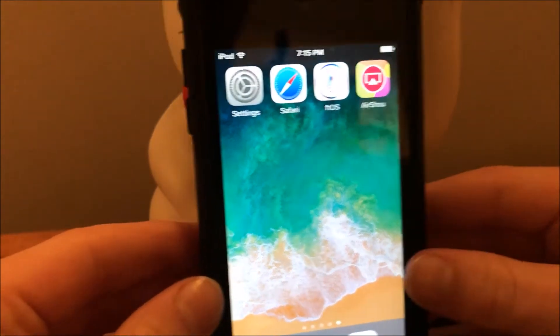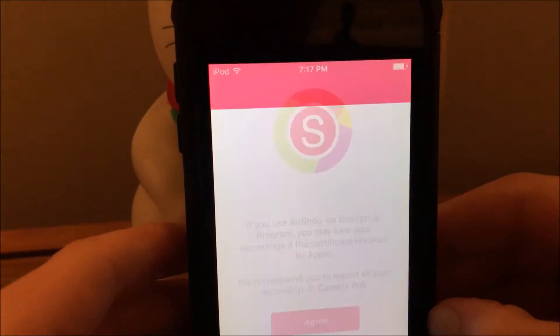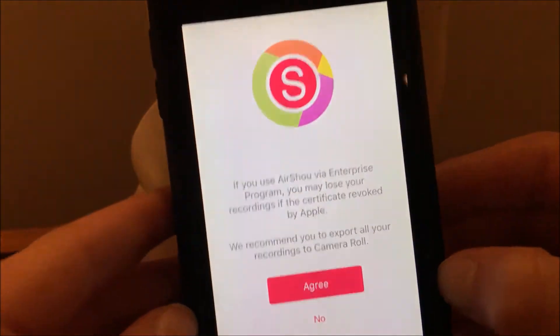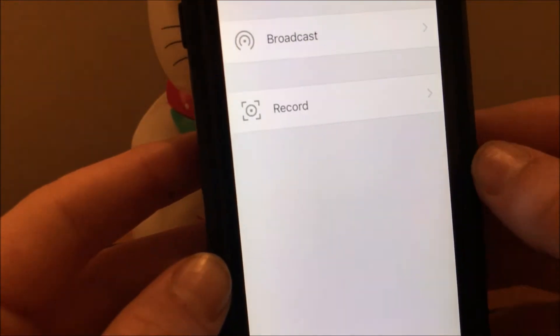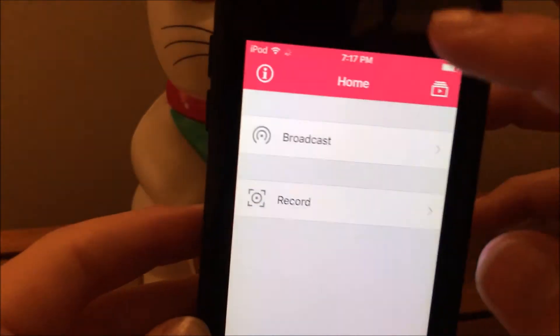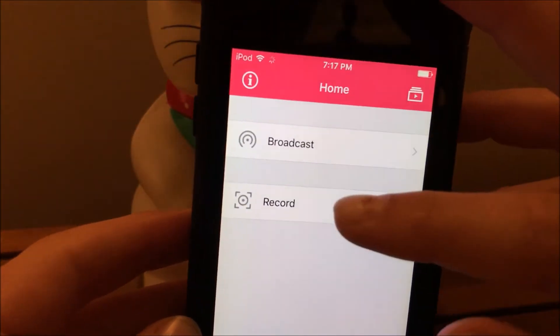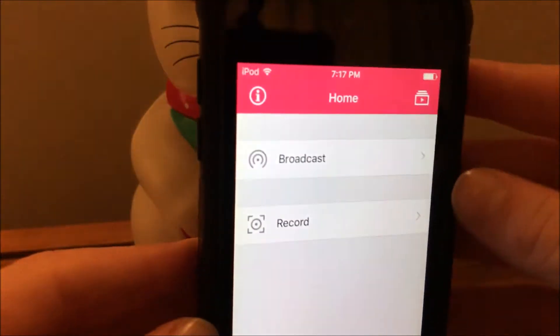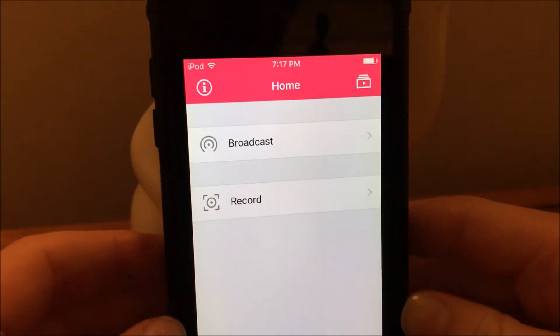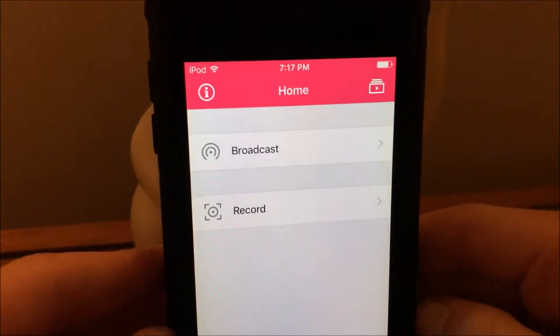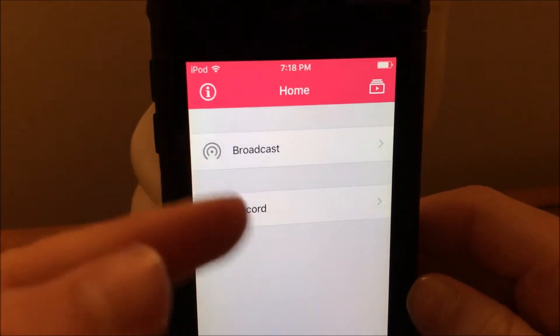You should be able to open it. Just click agree and there you go. You should have the option to broadcast and record. You get some ads pop up and there should not be a sign-in page.